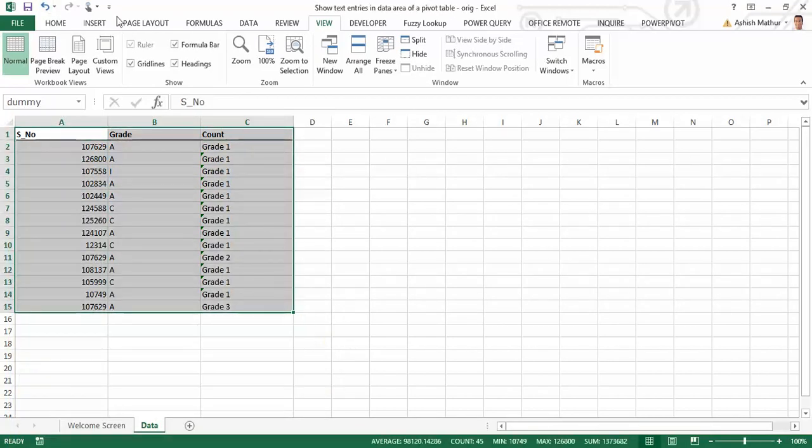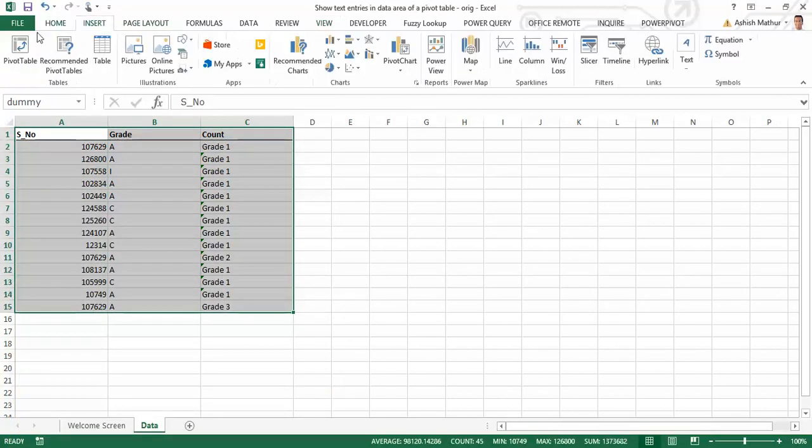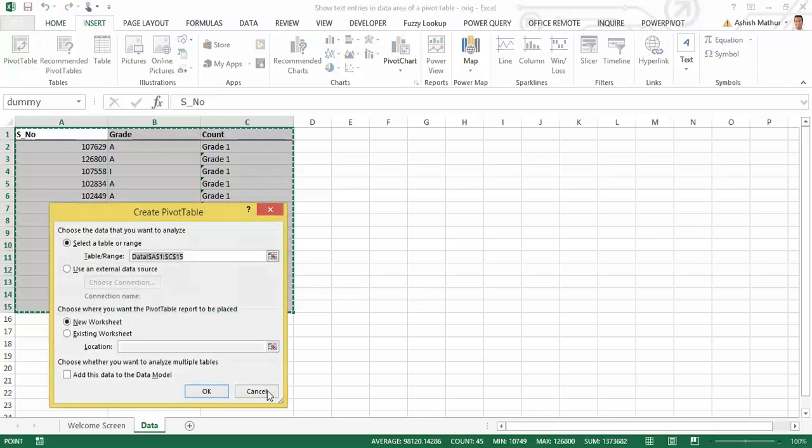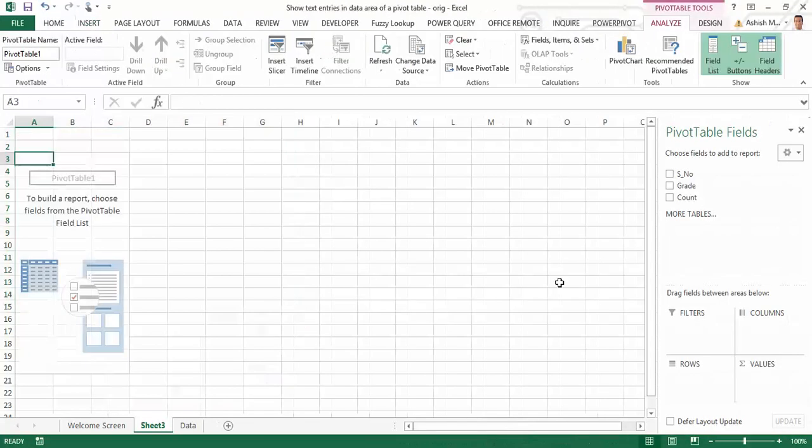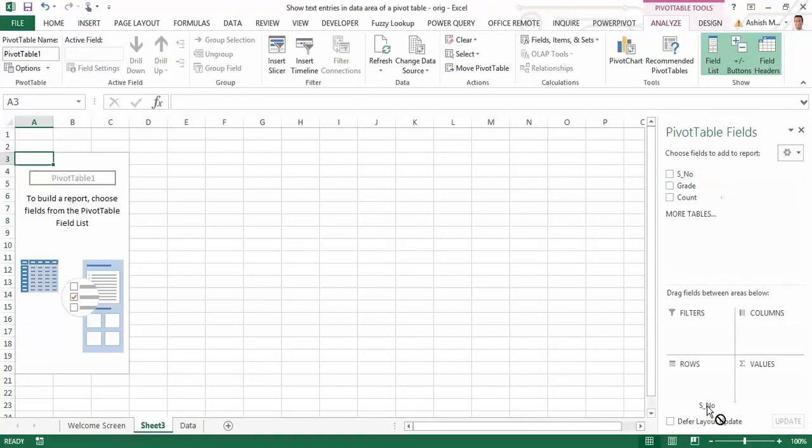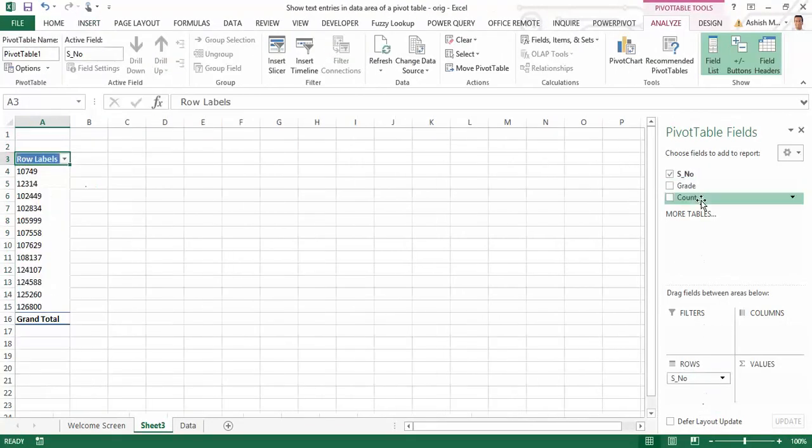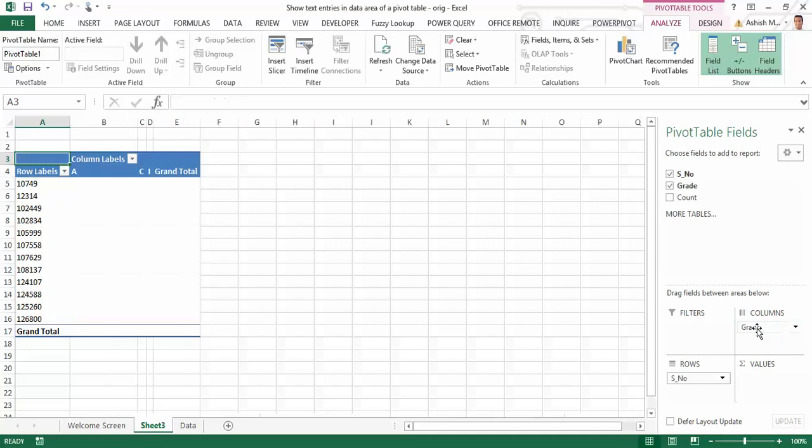So if I create a conventional pivot and go to insert pivot table and click on OK, I drag my serial number here. I drag my grade here. So that's the kind of structure I'm looking at generating.